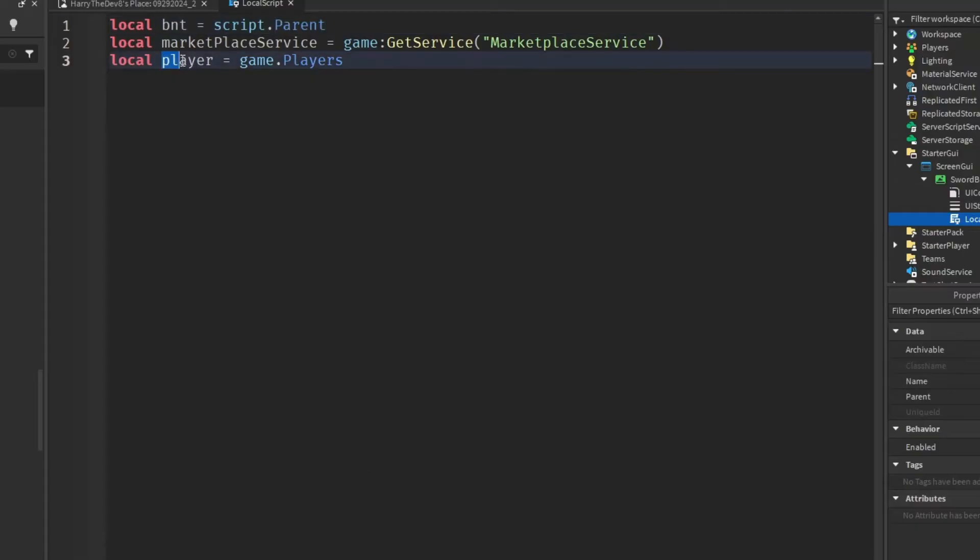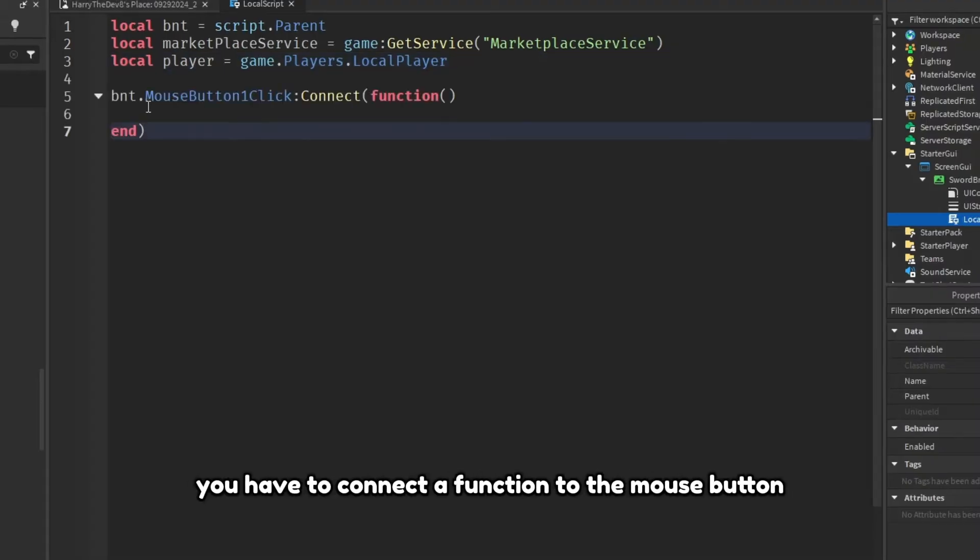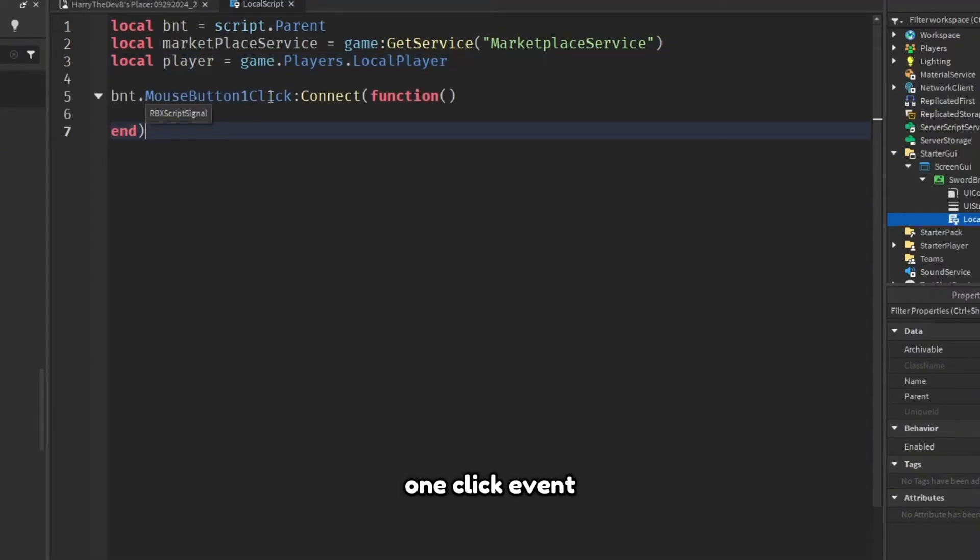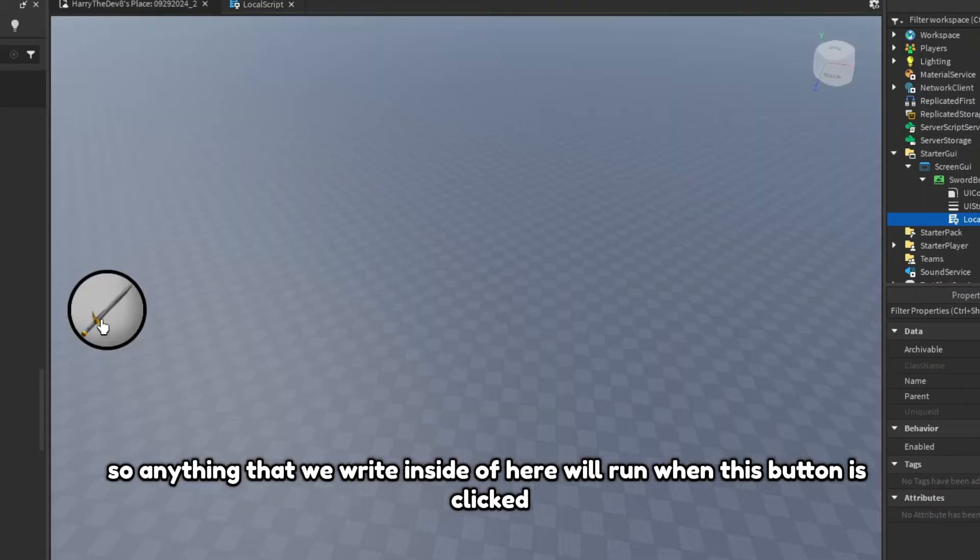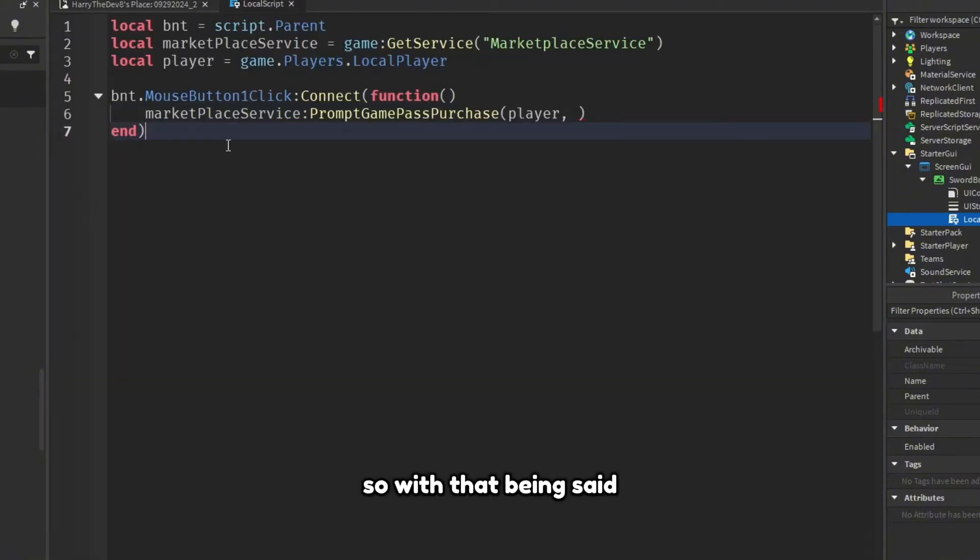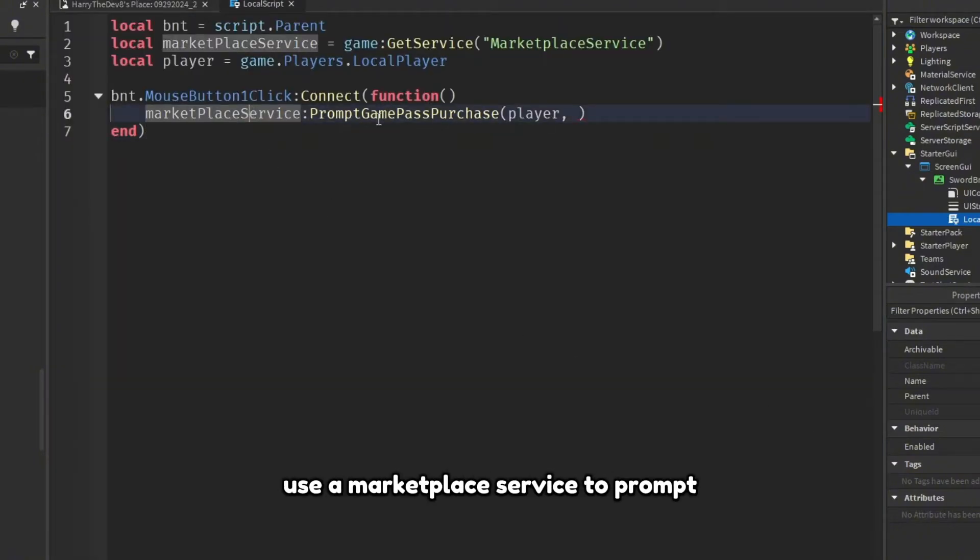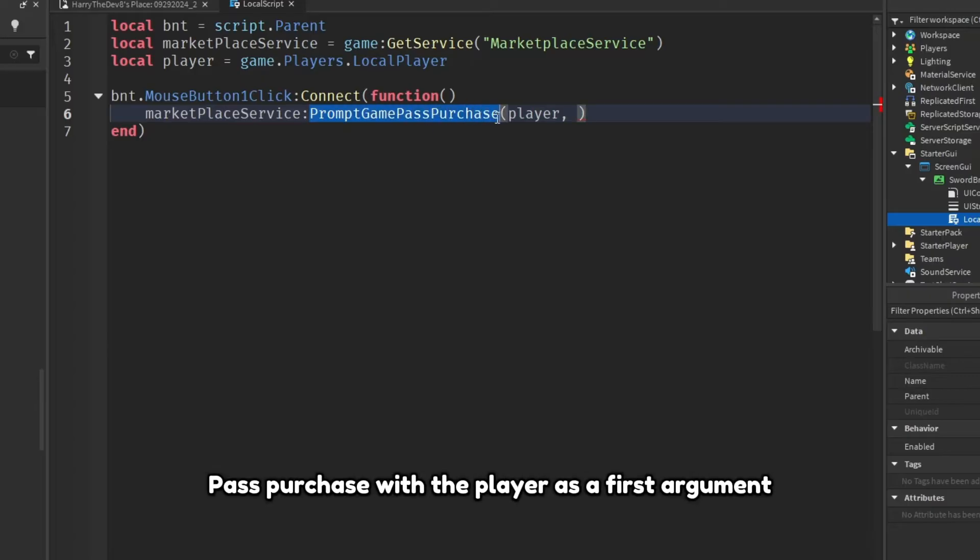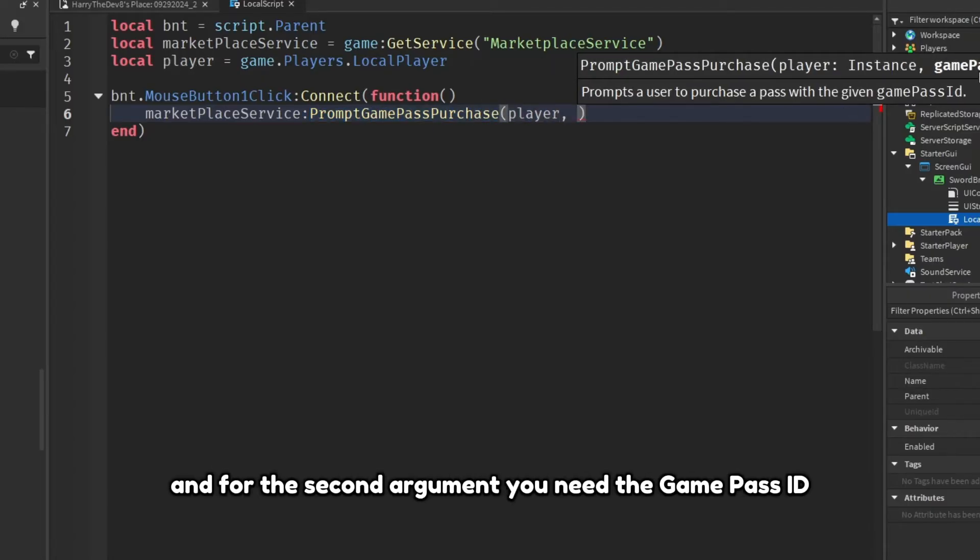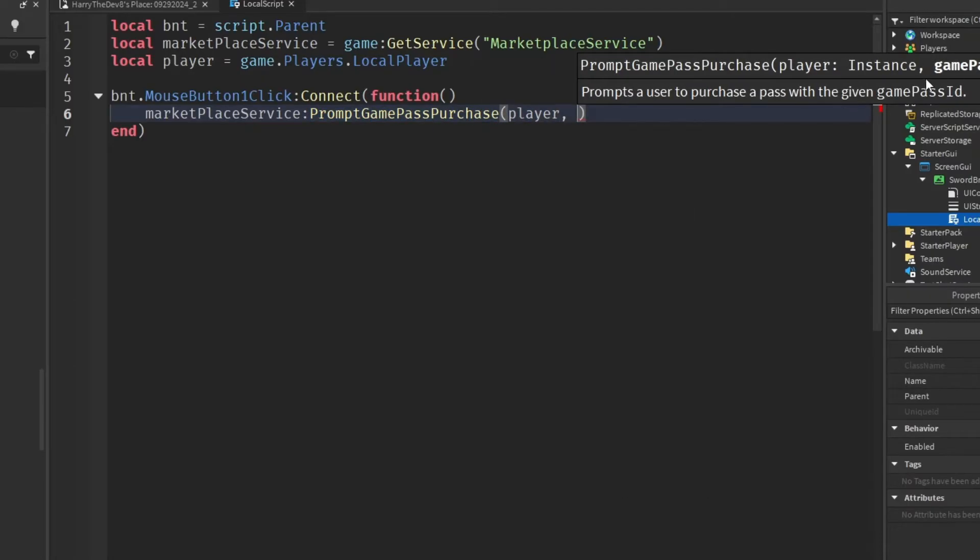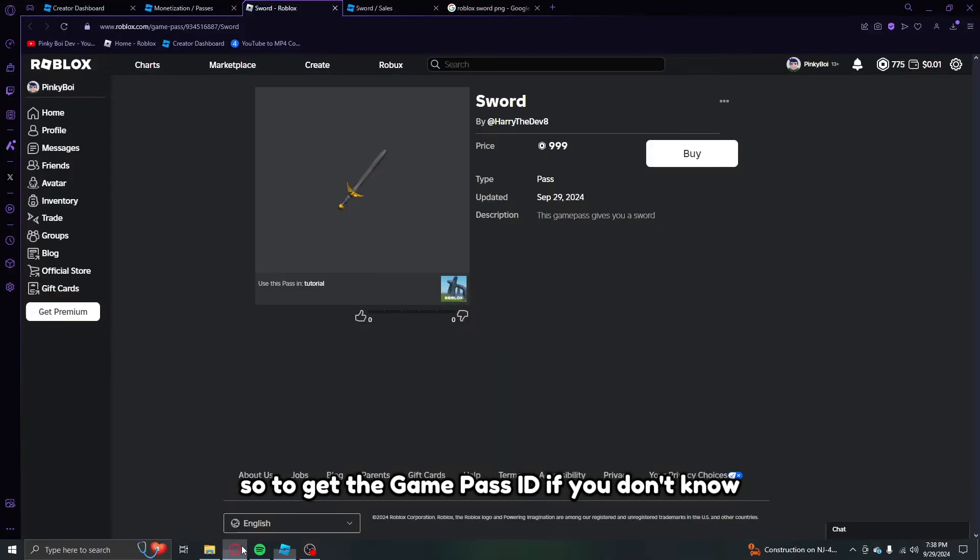First things first, you have to get the button which is the script dot parent, then you have to get marketplace service, and then you have to get the player. Next you have to connect a function to the mouse button one click event. So anything that we write inside of here will run when this button is clicked. So with that being said, all you're going to have to do is use a marketplace service to prompt a game pass purchase with the player as a first argument and for the second argument you need the game pass ID.